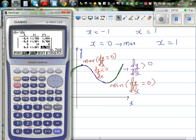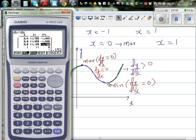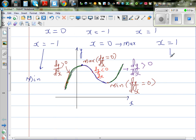Now at x = 1, the gradient is again 0. To the left of 1, the gradient is negative, and to the right it is positive — from negative gradient reaching 0 then going positive — this implies x = 1 is again a minimum. So you have two minimums (at x = -1 and x = 1) and one maximum (at x = 0).